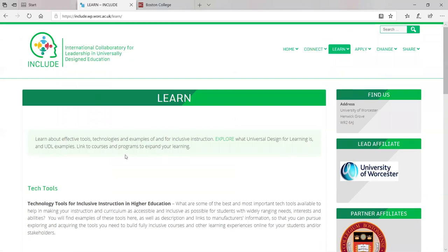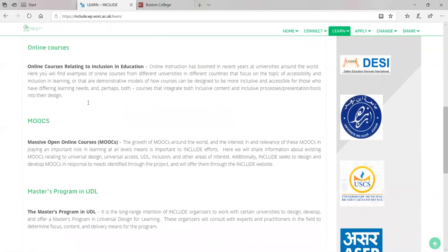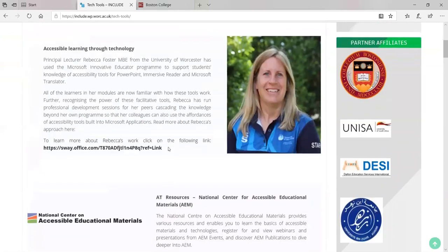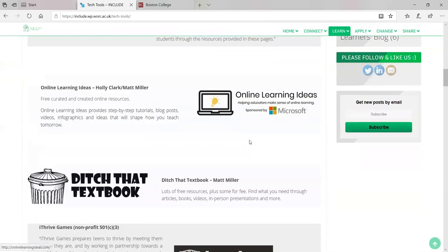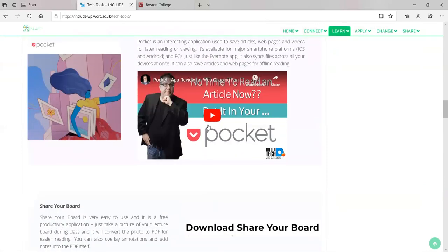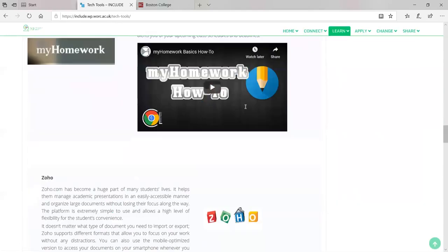When we go into the Learn tab, we want you to know about effective tools, technologies, and examples of and for inclusive instruction. You can explore what Universal Design for Learning is, along with UDL examples, and link to courses and programs to expand your learning. We've got lots of different tech tools explained for different purposes, and all these images are hyperlinked. We've also posted some videos where applicable.